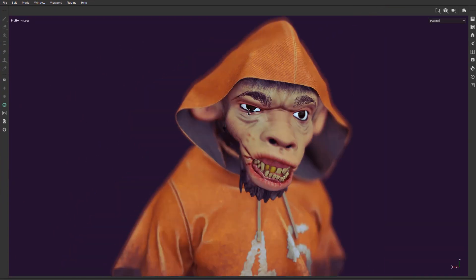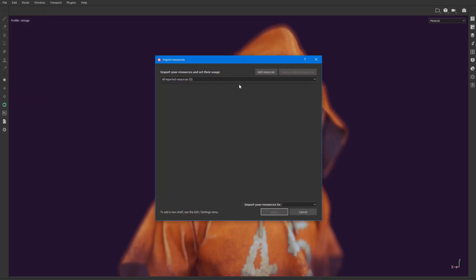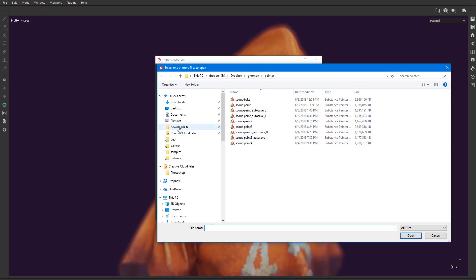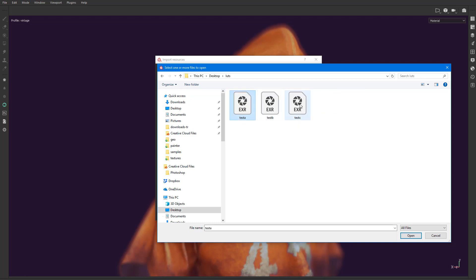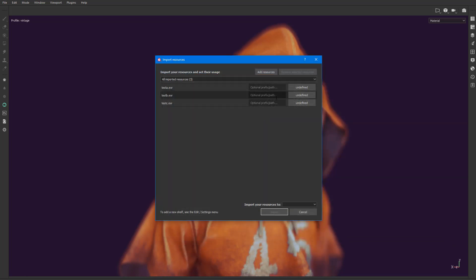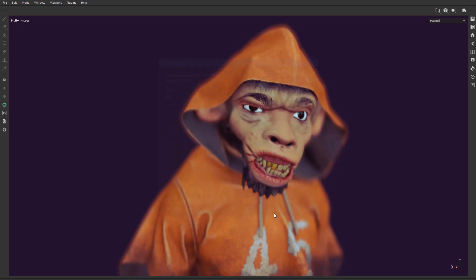Now in Substance Painter, we are going to go to File > Import Resource > Add Resource. We grab them from the desktop, from the LUT folder — we select all three. It's going to ask what those files are — they are Color. And it's going to ask where to put them — you keep them only for this current session. Then Import.